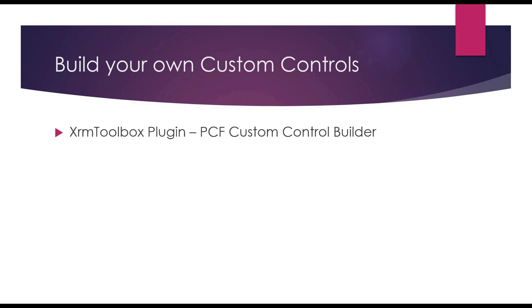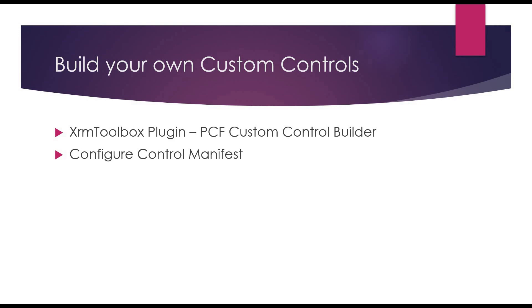I'm going to use an XrmToolbox plugin called PCF Custom Control Builder to speed up the process of building the control. If you have not already downloaded it, then this is the time to do so. We are going to look at how to configure your manifest file for a simple control and also look at how to write code in index.ts. Hopefully by the end of this video, you would be able to create your own custom control. Let's get started.